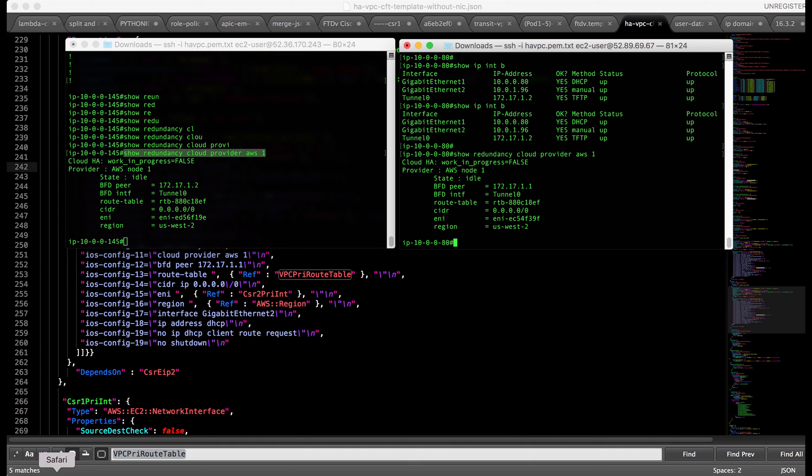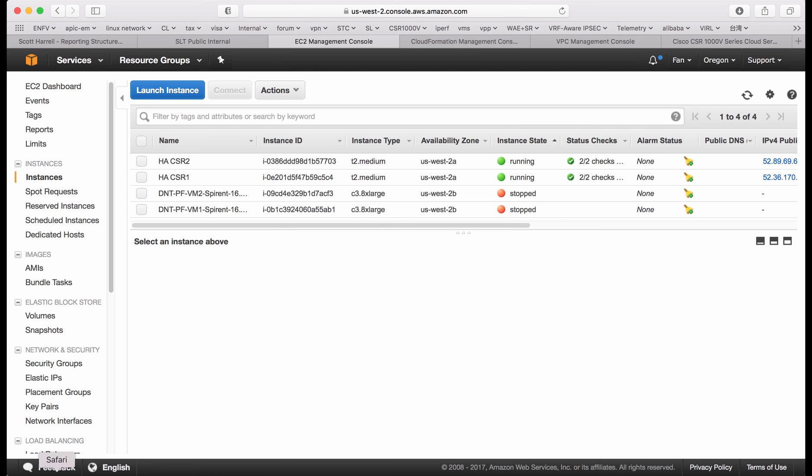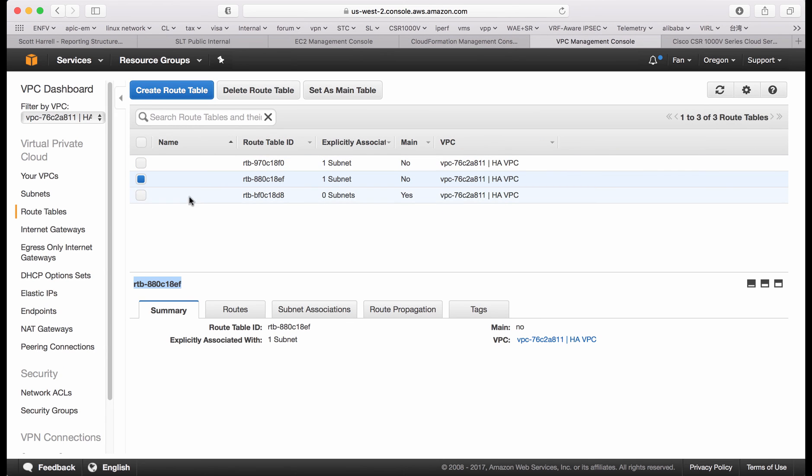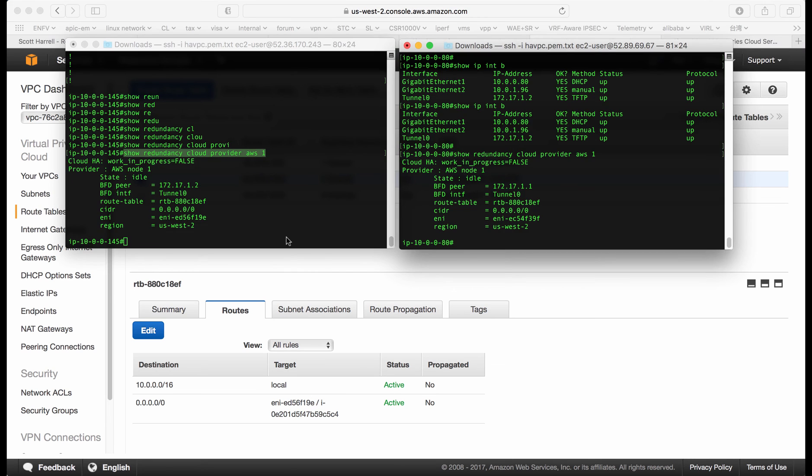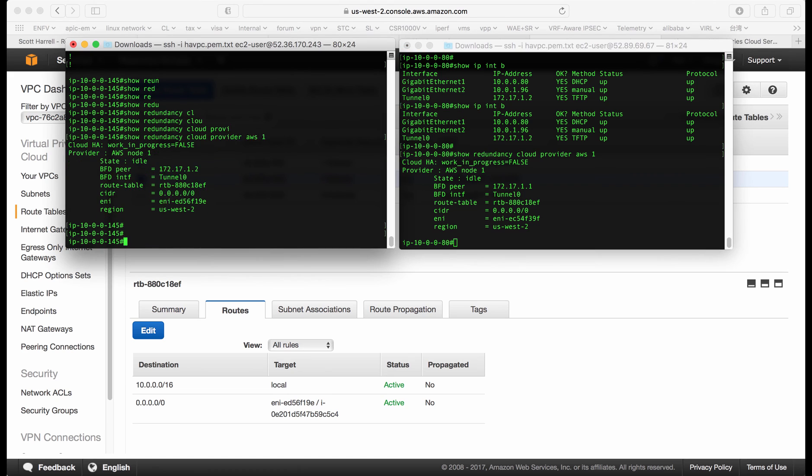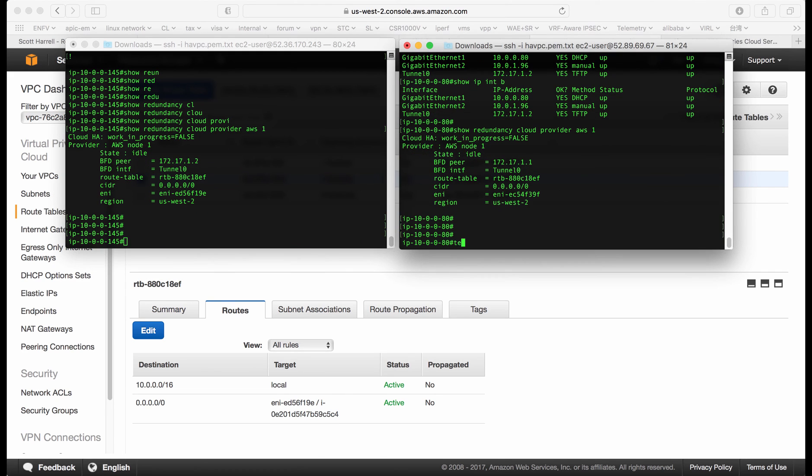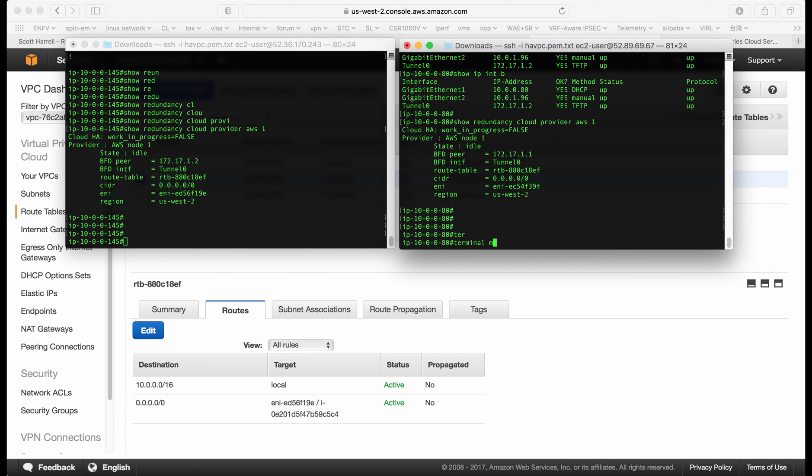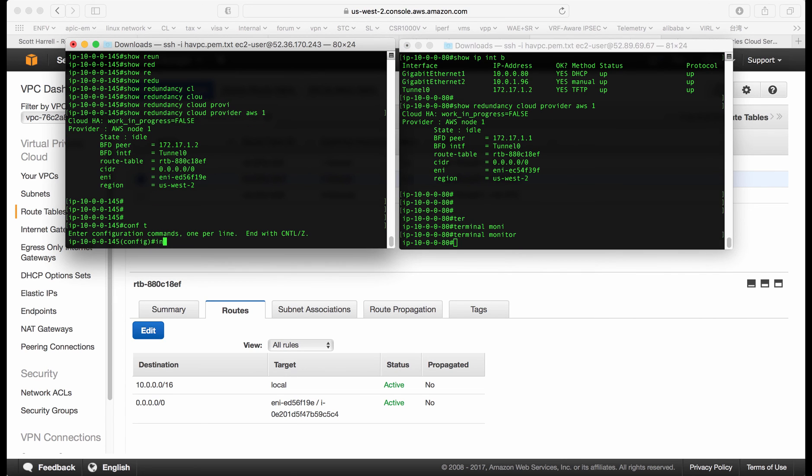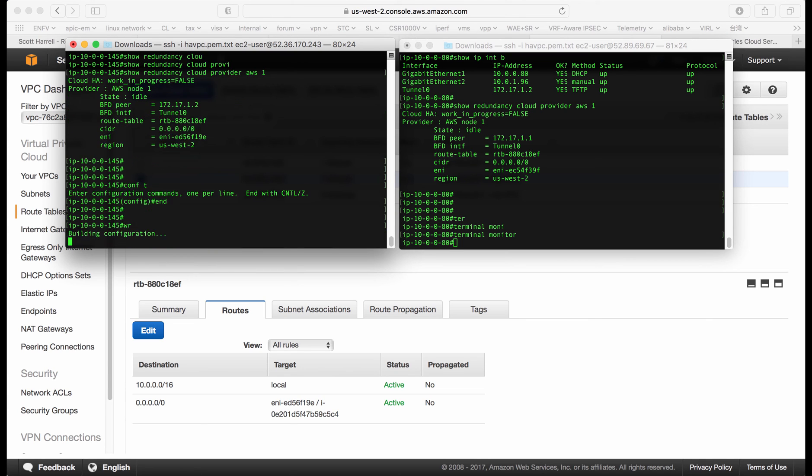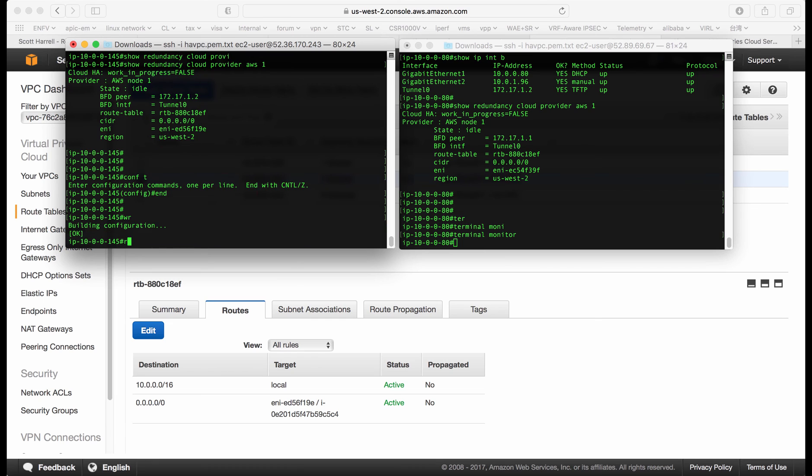Let's do a quick test of the HA. Instead of creating a virtual machine and initiating a ping, we can just monitor the route table change. If we go to the VPC, let's check the private route table. You can see it's pointing to 19E, which is CSR1 specifically. If we do a terminal monitor on CSR2, let's monitor the log. On CSR1, we can just shut down the tunnel to do a quick test. Or we can just reload. Let's do a reload of CSR1.